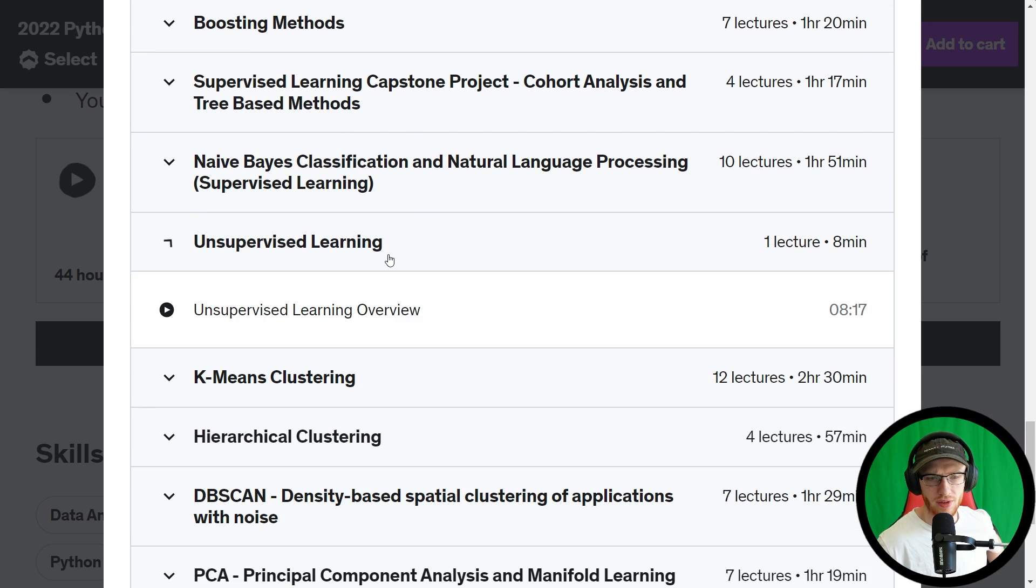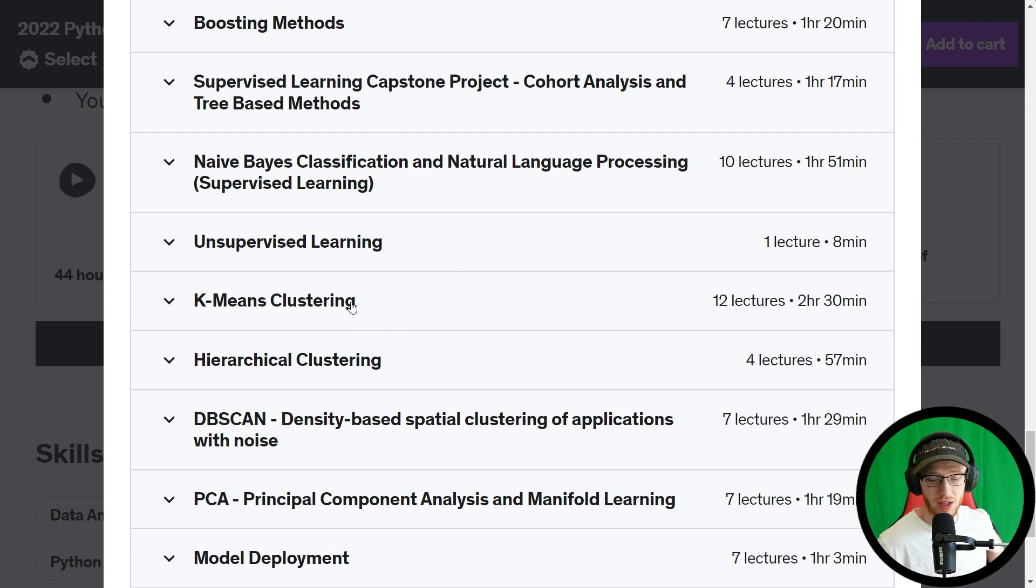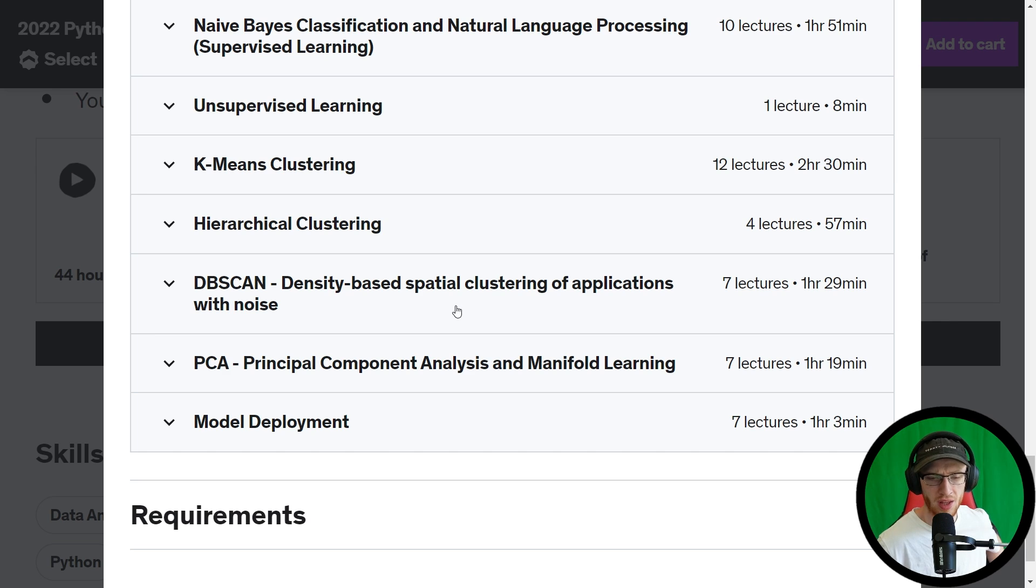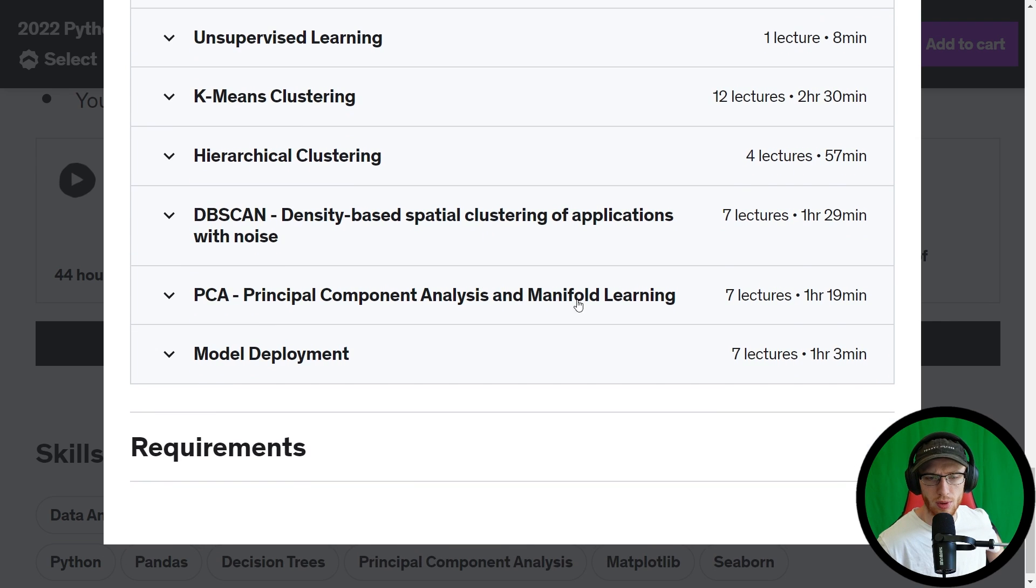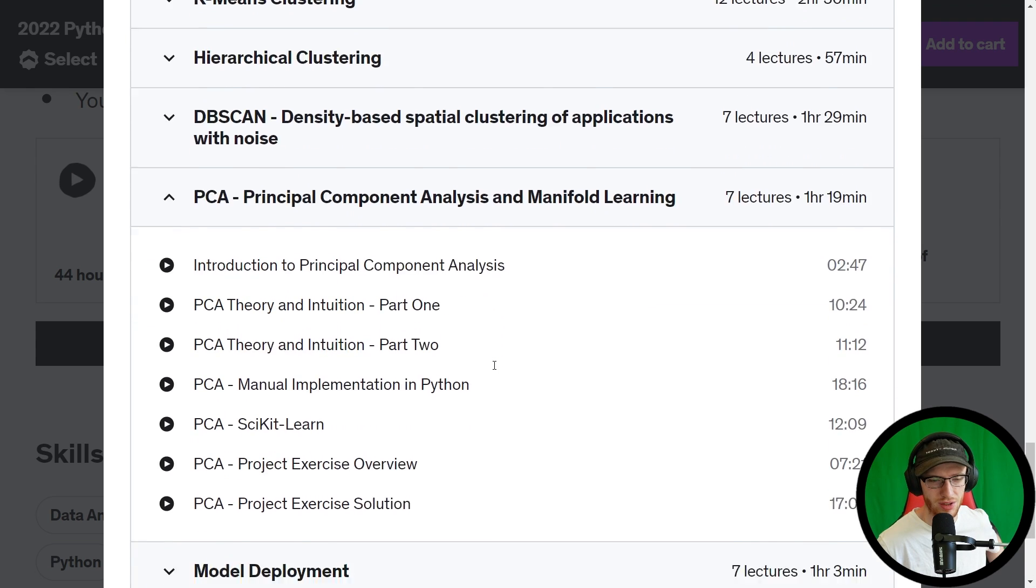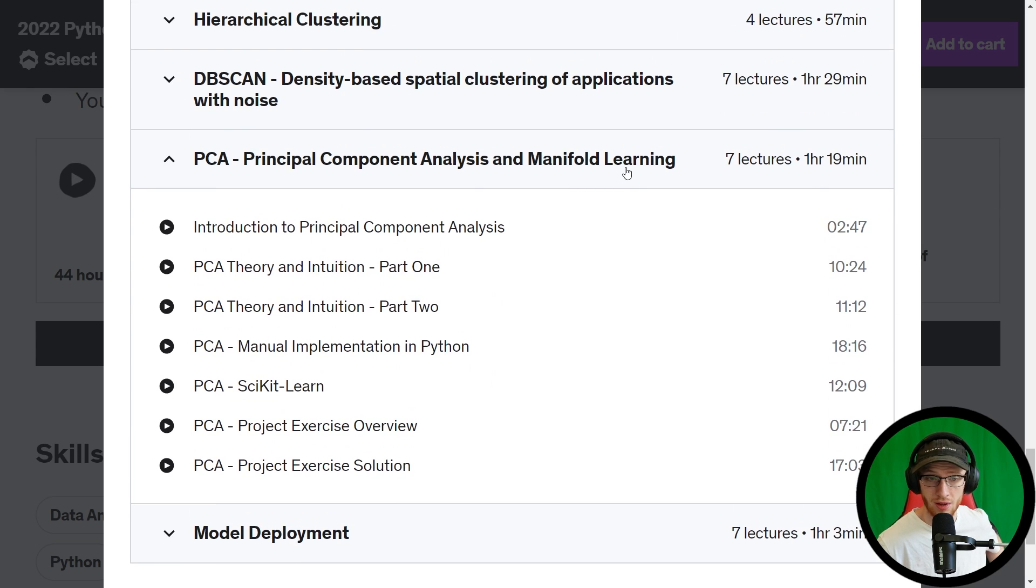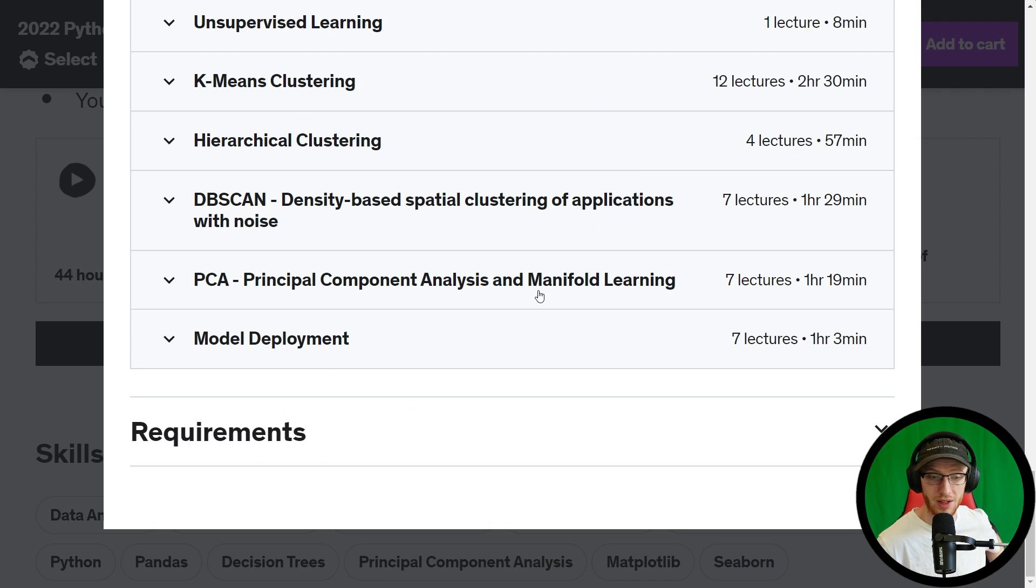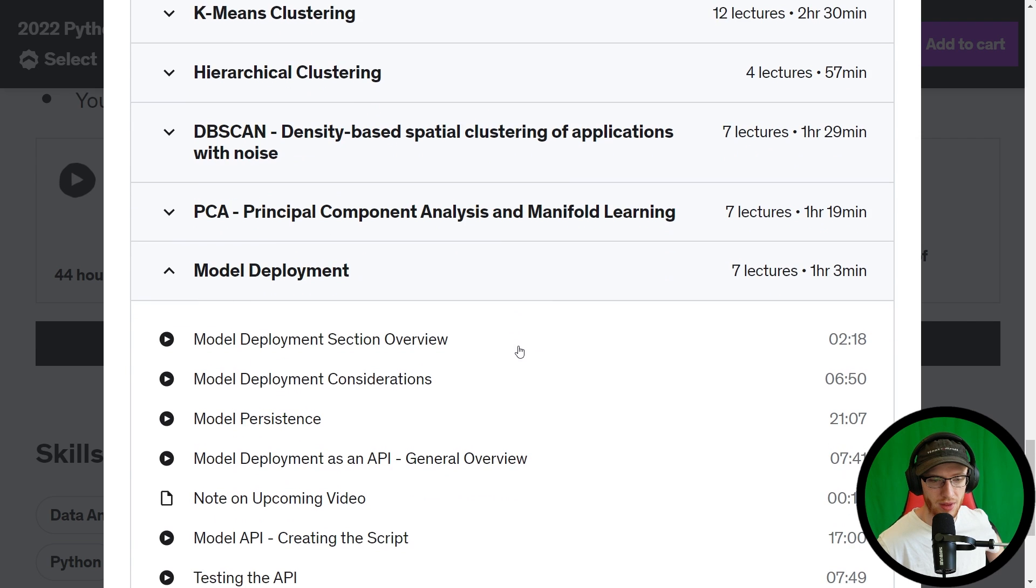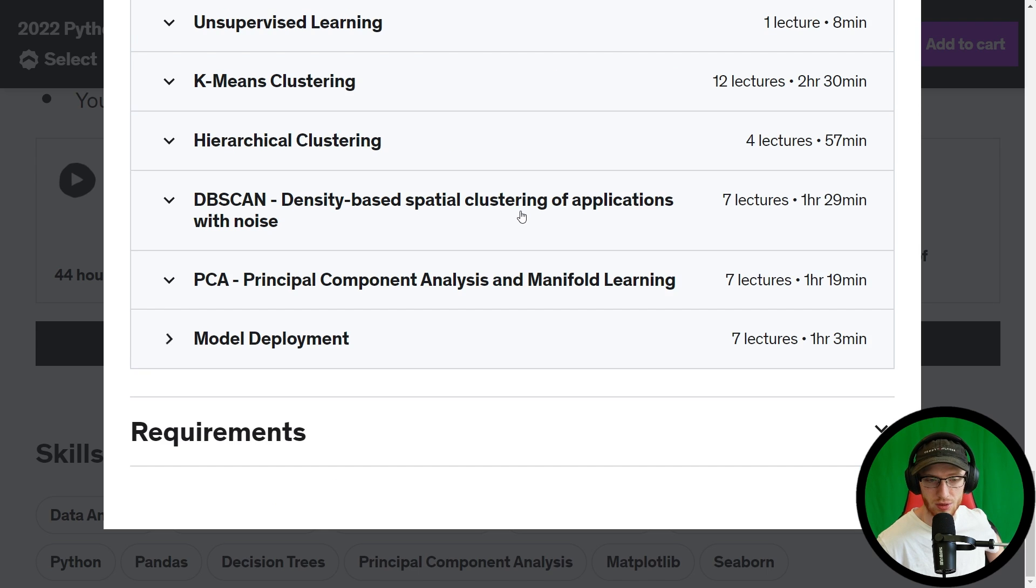Unsupervised learning - so just a lecture there of what that is. They go into clustering via K-means and hierarchical and DBSCAN - pretty standard, but that's what you should do. Principal component analysis, and I don't even remember what manifold learning is, so I could use a refresher on whatever that means. Man, this is in-depth, wonderful. Model deployment - and they throw in an hour there to actually deploy some of these models, which is phenomenal.